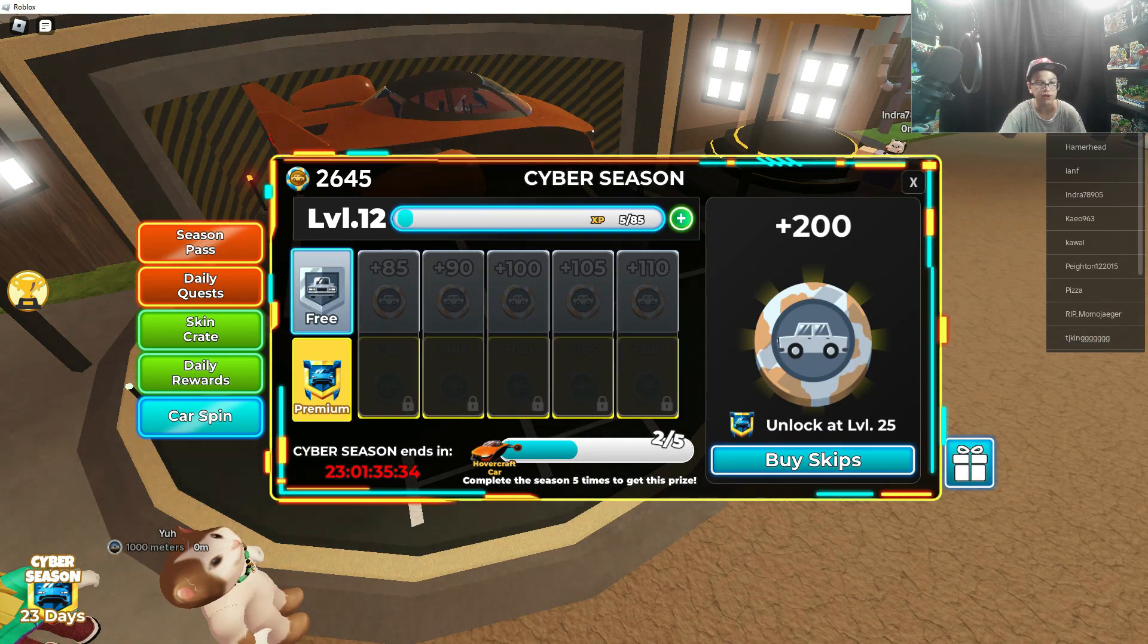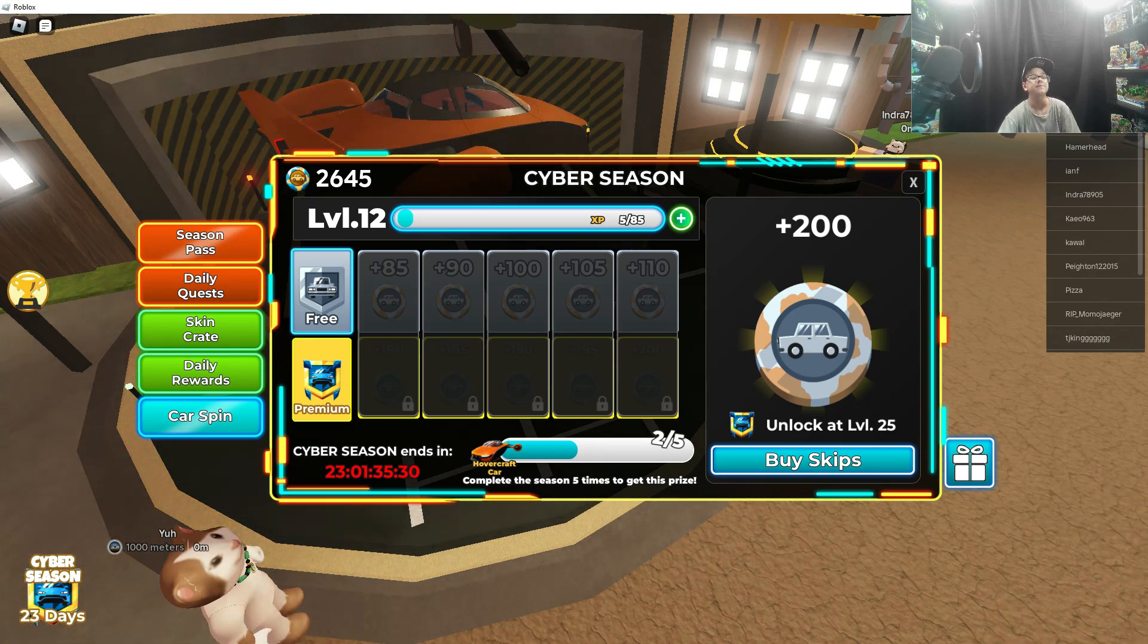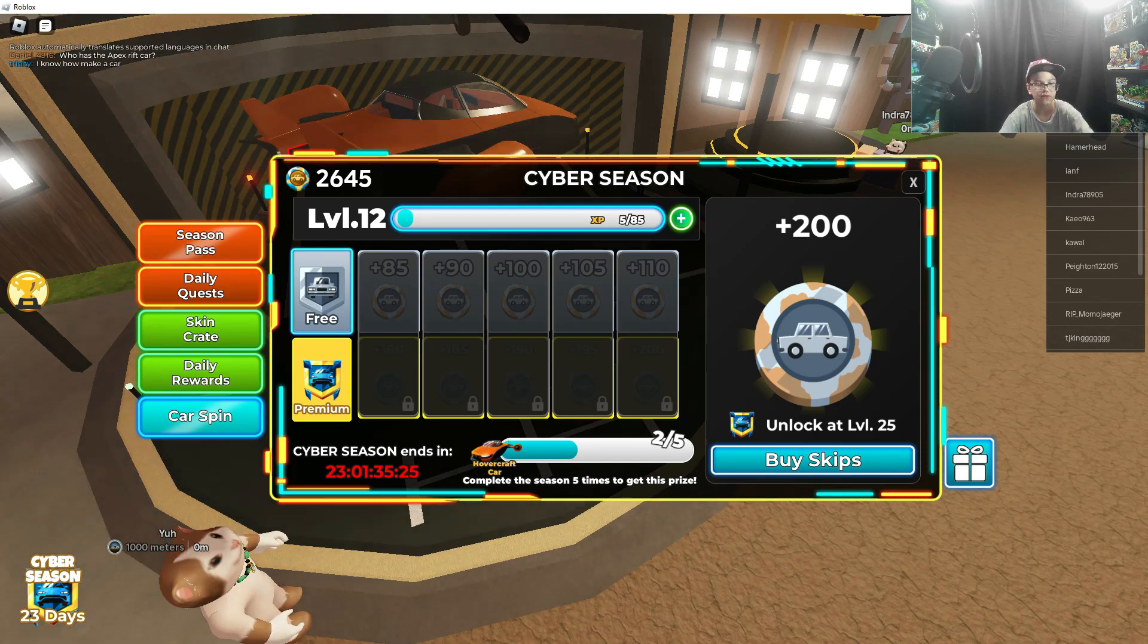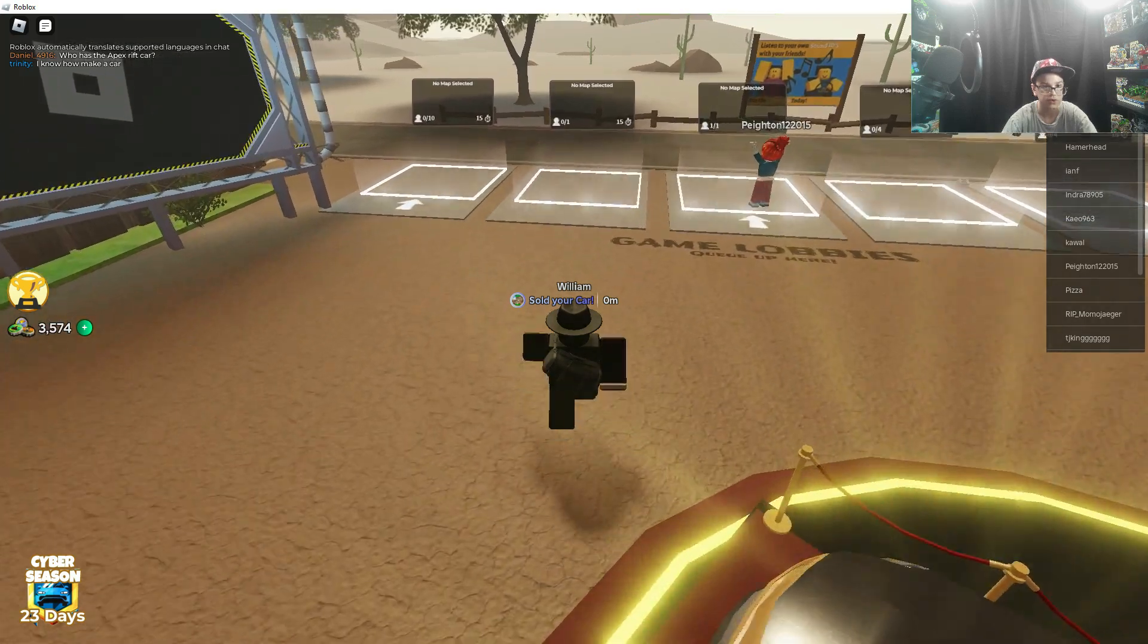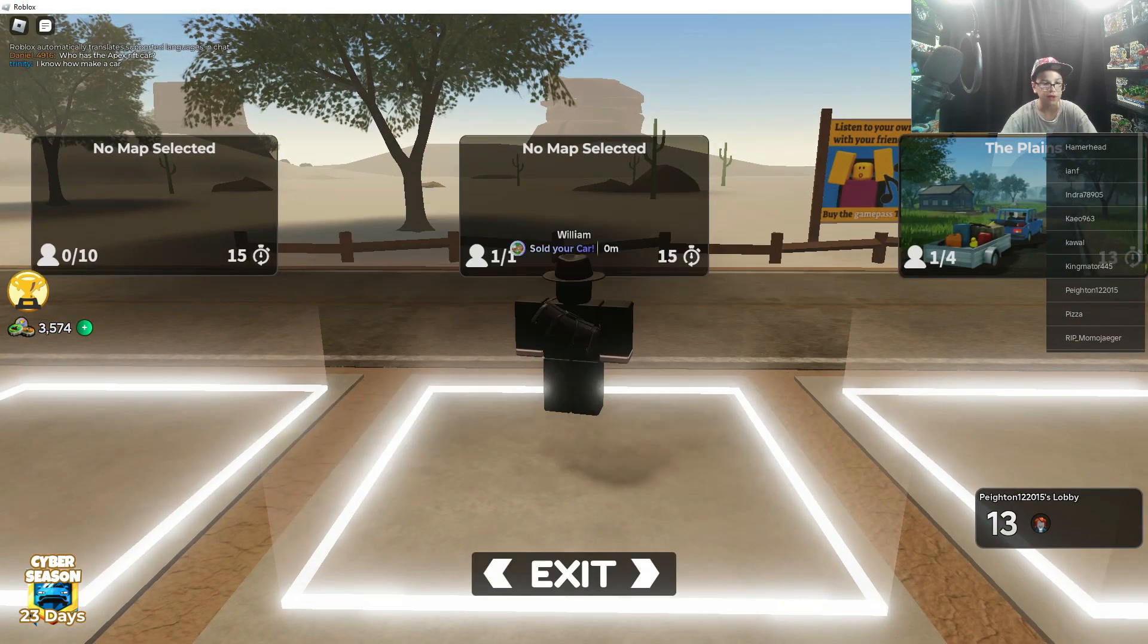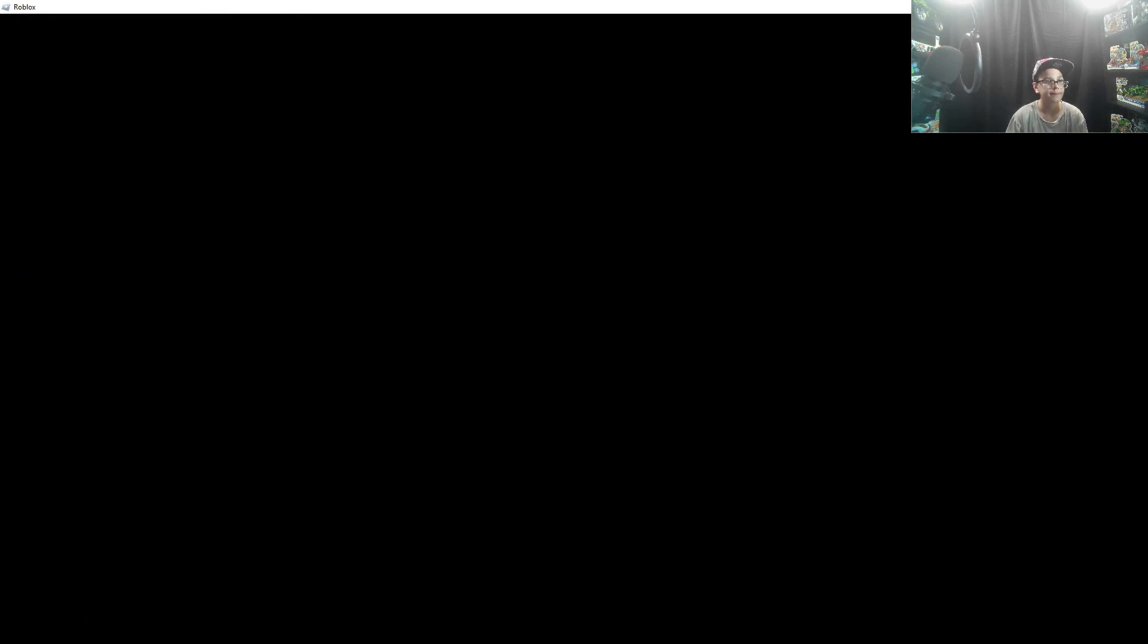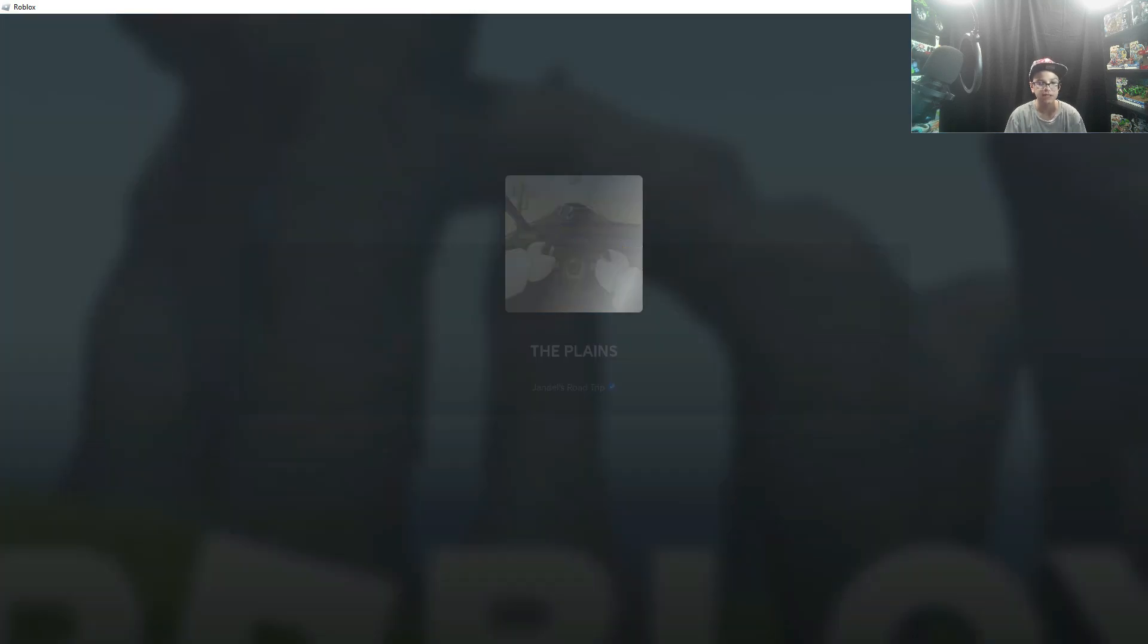If you buy the premium pass and you complete the whole pass, well I'm on the second reboot so you ain't gonna see it. But you will get it if you buy the premium and go to tier 25. It's pretty good and I'll show you it right now. So let's hop into a match on Plains.